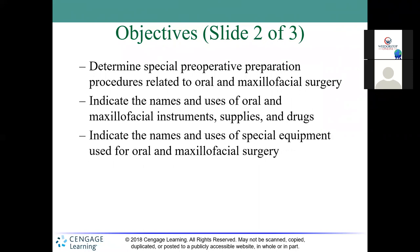We should be able to determine special preoperative preparation procedures related to oral maxillofacial surgery, and indicate the names and uses of instruments, supplies, and medications being used. In ENT, the most common medication was cocaine. In oral maxillofacial surgery, we'll identify the most common medication used. Then we'll look at special equipment normally used for oral and maxillofacial surgery, focusing on the 150 most commonly used instruments and those specific to OMFS.